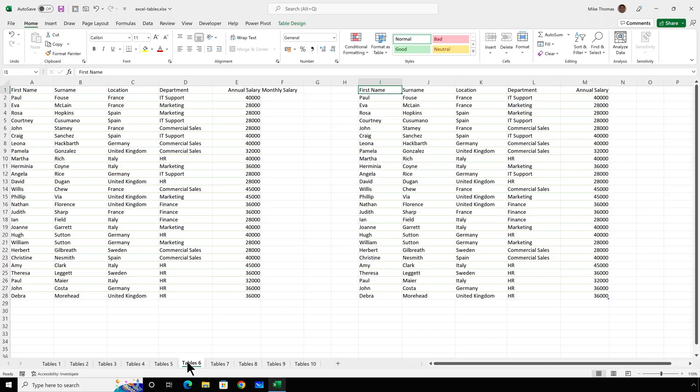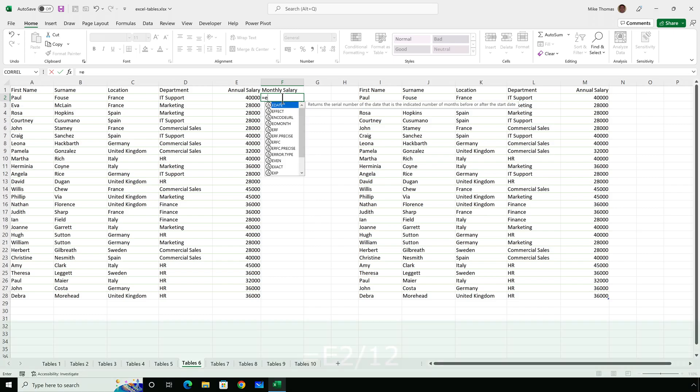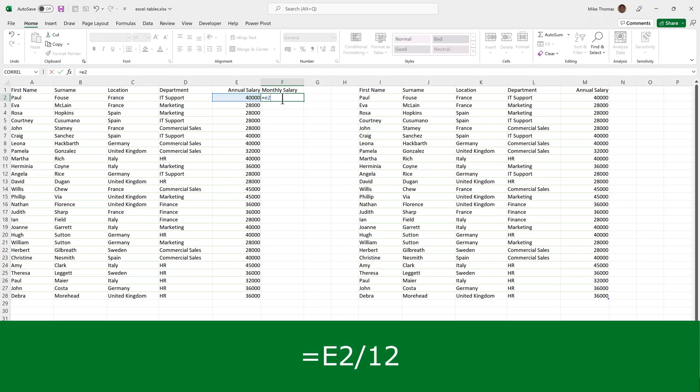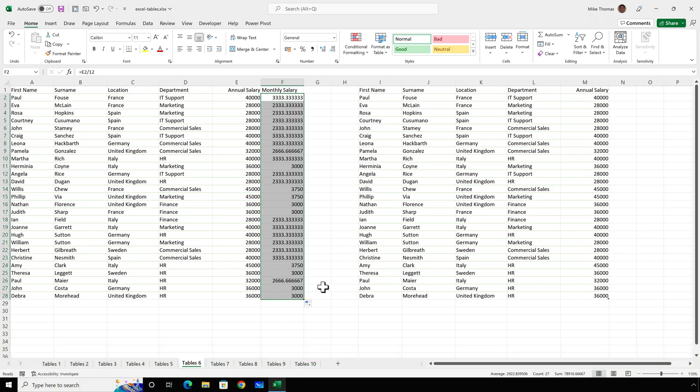Another benefit of tables is when working with formulas. So if I go up to F2, I need to calculate here the monthly salary for each employee. So I'll just type in a simple formula, E2 divided by 12. It gives me the value. I just need to copy it down. I can format it as currency, but I won't just to save a little bit of time. But the point there is I typed in the formula once, copied it down.